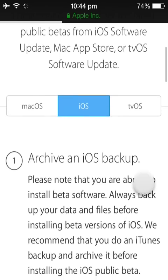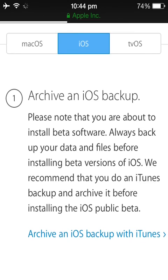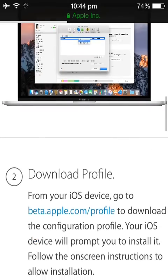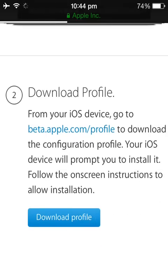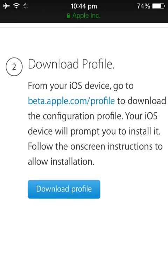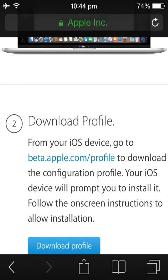Scroll down again. You have to backup your iPhone before doing this because any data loss is not guaranteed by Apple. So just back up, then scroll down and hit the 'Download Profile' button. It will then redirect you to Settings to download the profile.